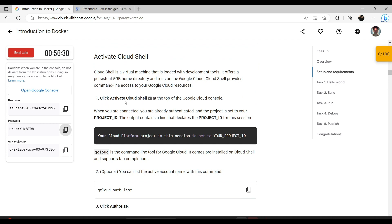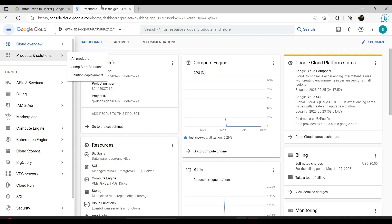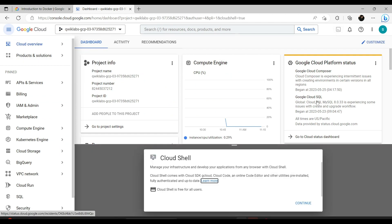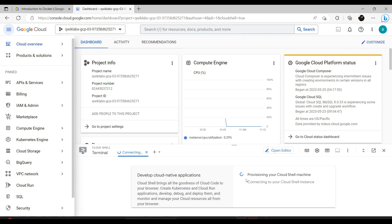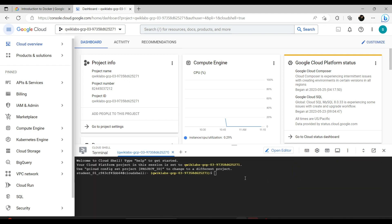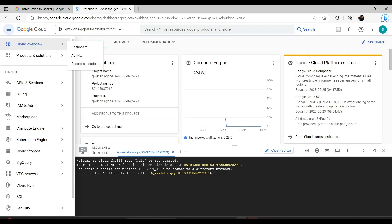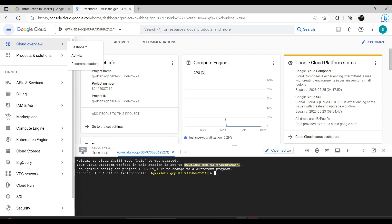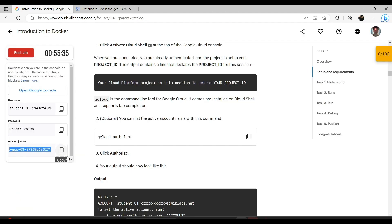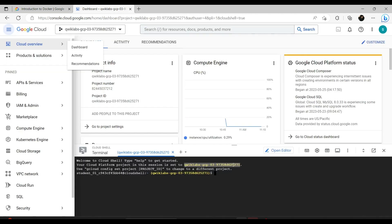Activate Cloud Shell by clicking 'Activate Cloud Shell' at the top of the Google Cloud Console. This is a sort of terminal in the cloud where you can enter commands. When you're connected, you are already authenticated and the project is set to your project ID — your project ID is on the side of the screen. The output contains a line declaring the project ID for this session. Let's verify: 'Your Cloud Platform project in this session is set to' — the number matches. That's correct.